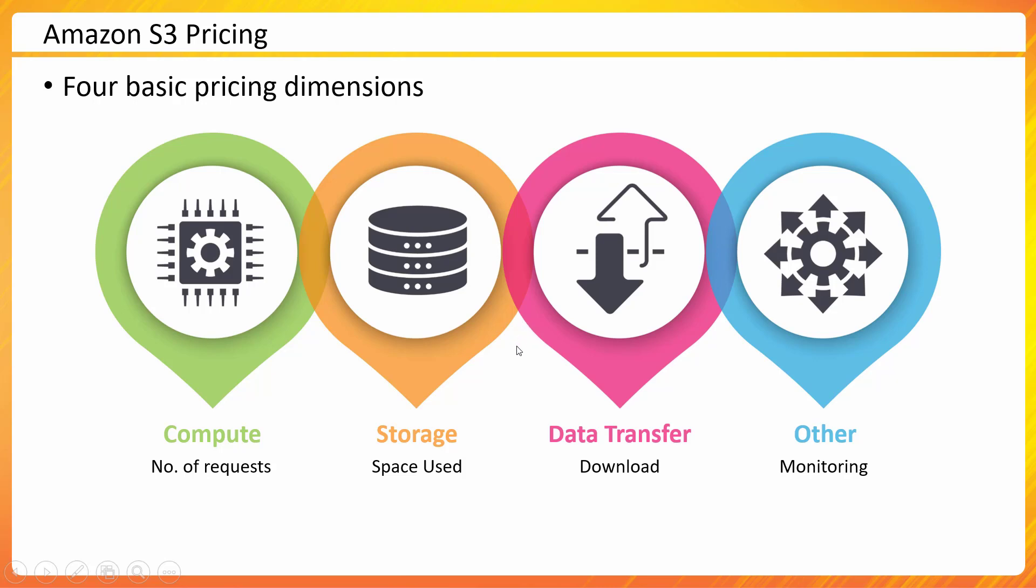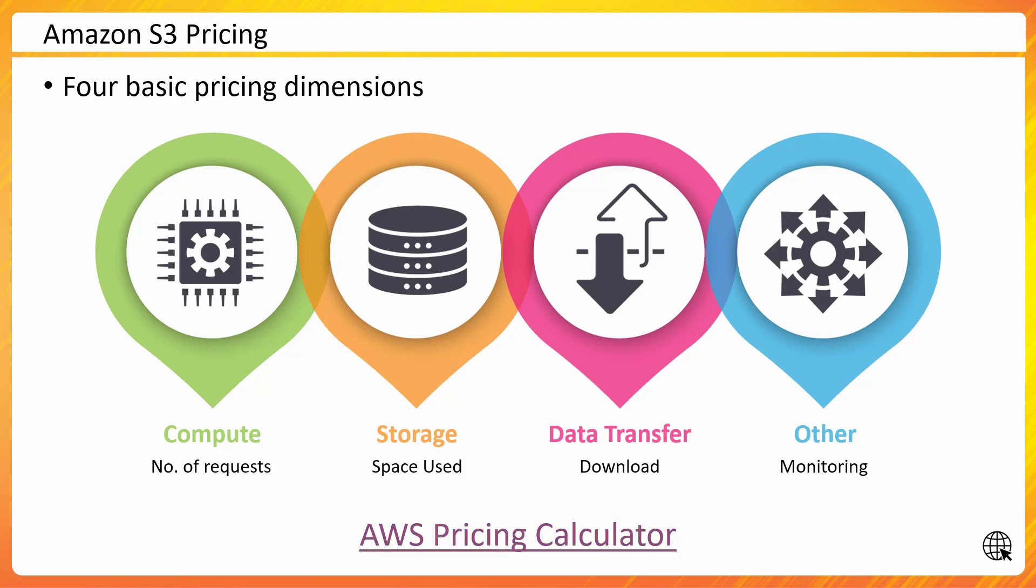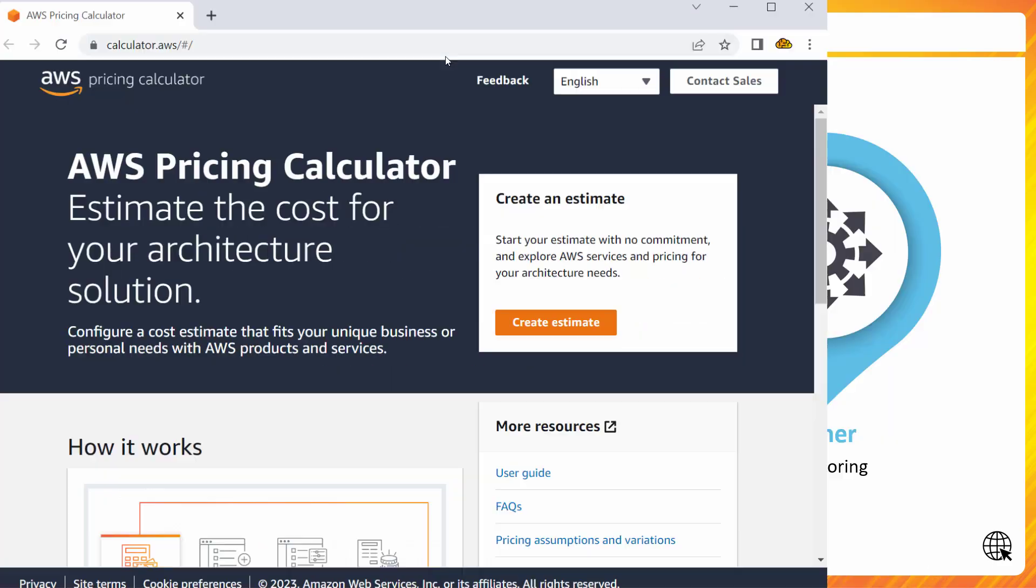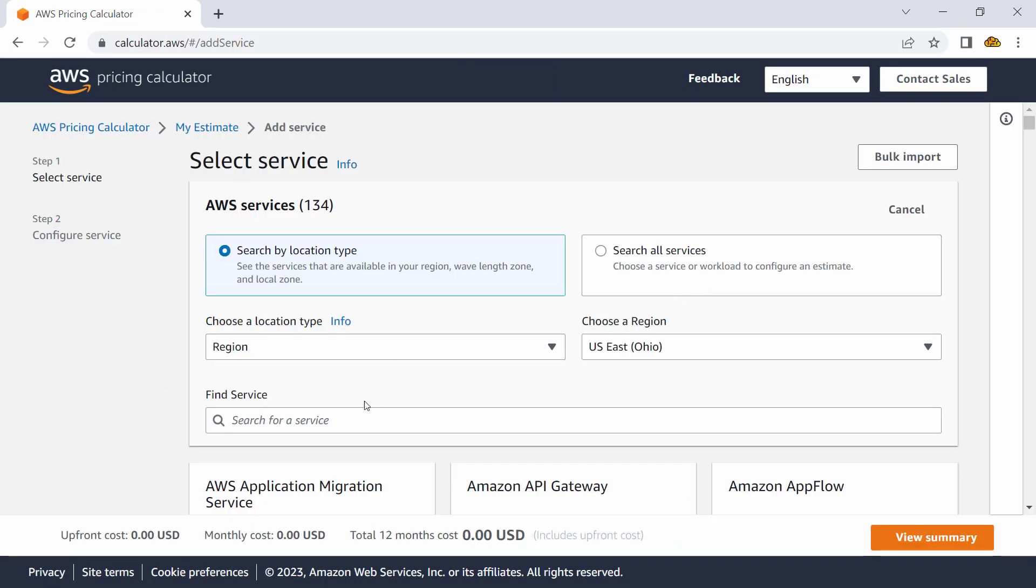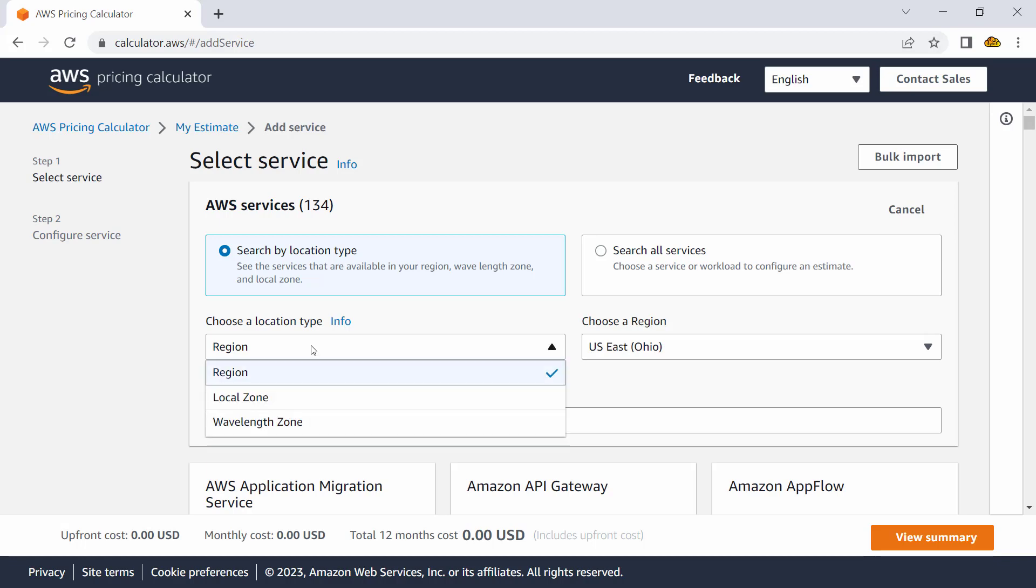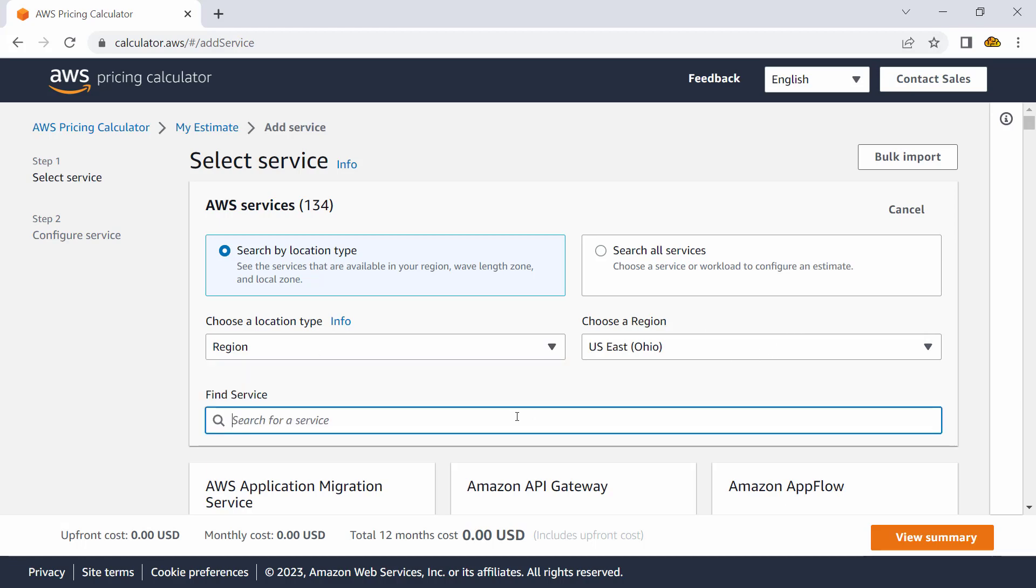There is a tool available by which you could estimate the pricing, which is called AWS Pricing Calculator. So let me quickly go to it and perform some very basic operations on how to calculate costs related to Amazon S3.